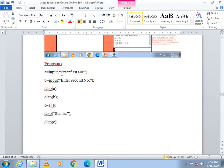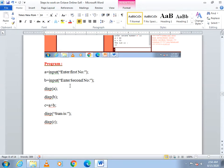In this program, I would like to get a number and assign it to a. The input function is used to get an input — it takes the string to be displayed as the argument. So it will ask for the first number and assign it to a. Then again, I get another input asking for the second number, assigned to b. The disp function is used to display any value in a variable, so disp(a) will display the value of a.